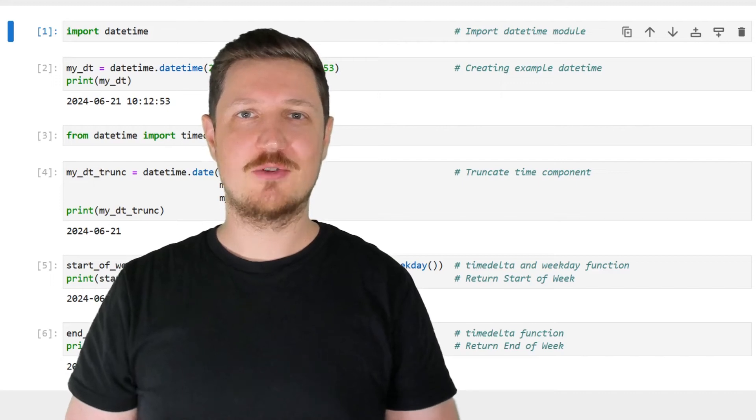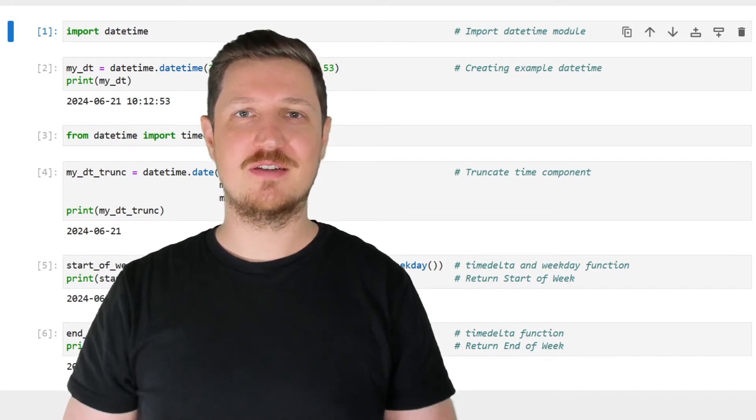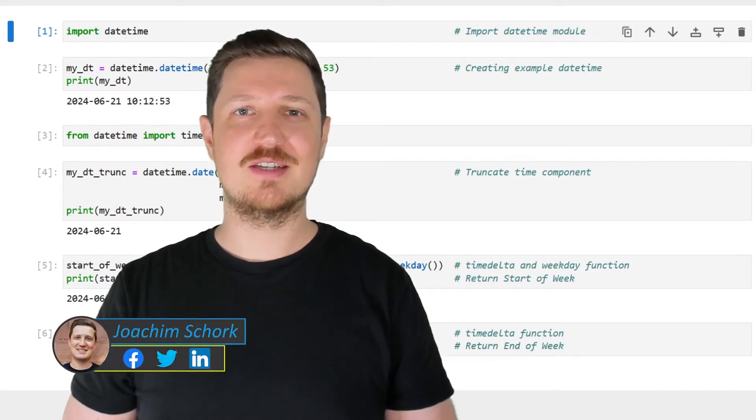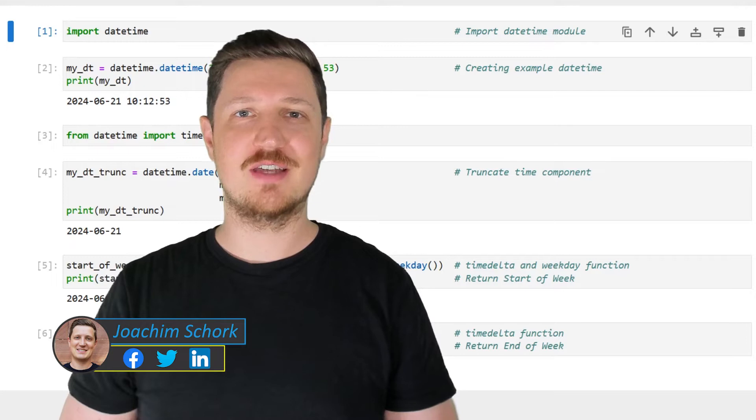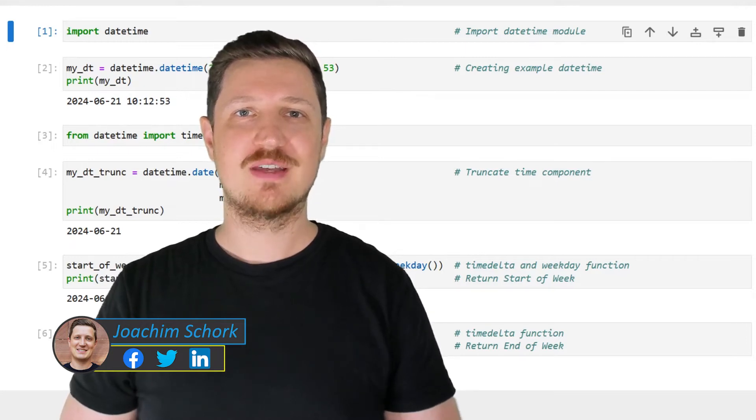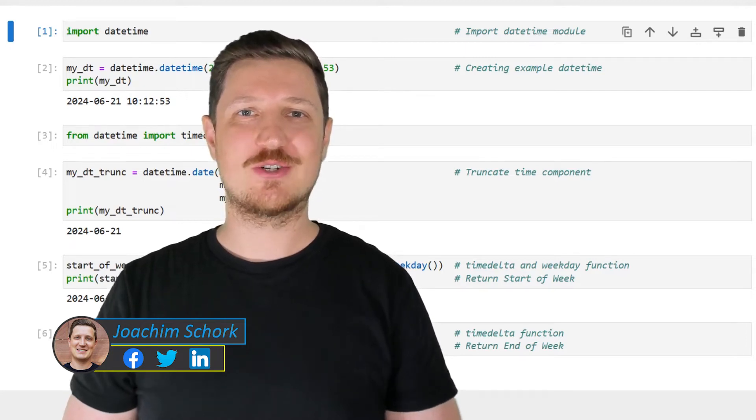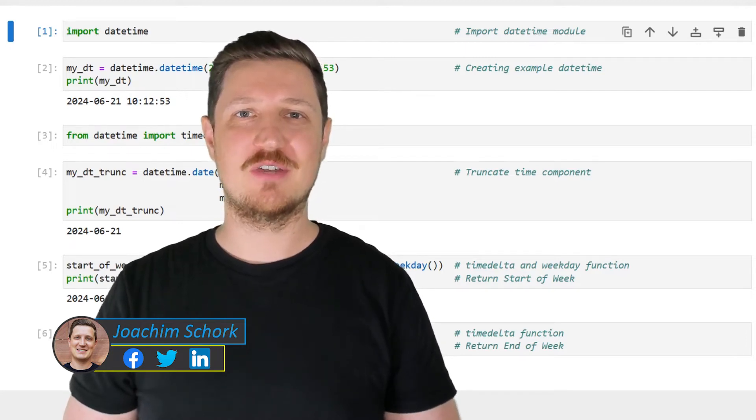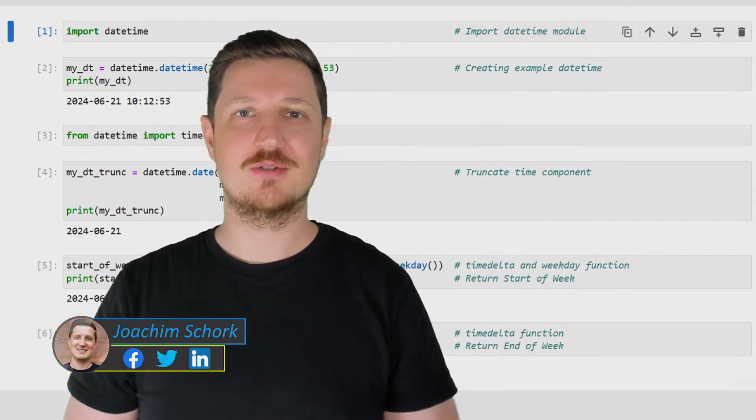This video explains how to get the start and end of a week given a datetime object in the Python programming language. So without too much talk, let's dive into the Python code.